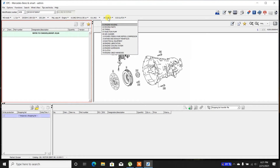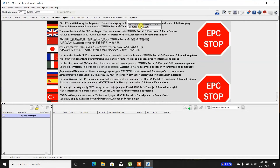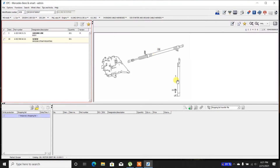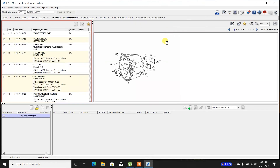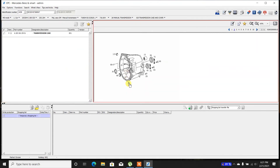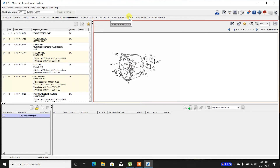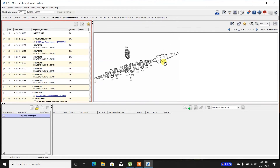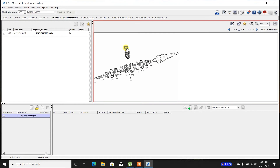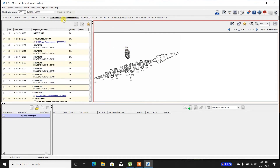For example, if I were to go to the transmission, I see the bell housing over here — transmission case. I can basically go inside the transmission itself and order some parts. It's a very complex program.